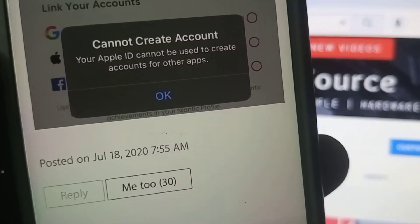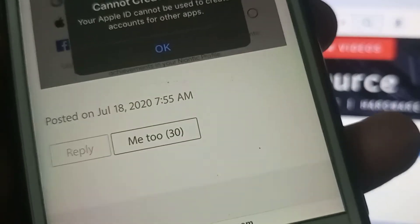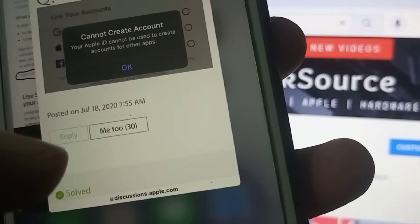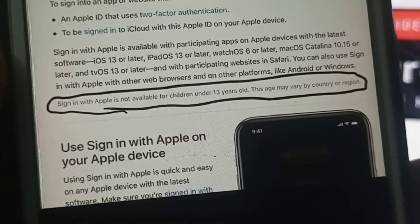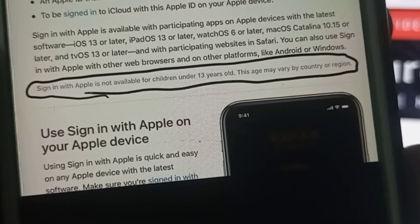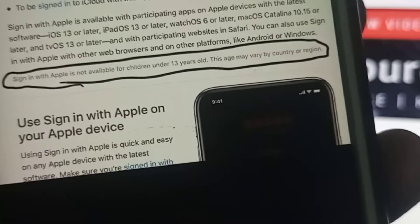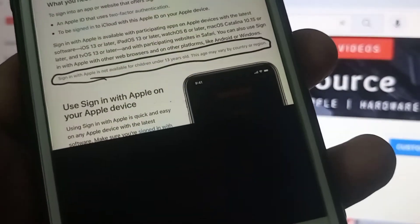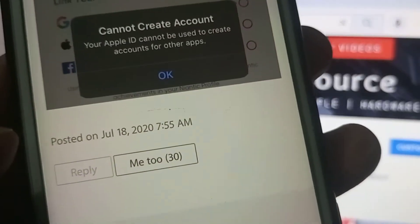First of all, try to create your account on your Apple ID — if you are facing this problem, you can see what the problem actually is. As you can see, there are some terms and conditions about your account. Sign in with Apple ID is not available for children under 13 years old. If your Apple ID was created under 13 years old, you will not be able to create some app accounts.